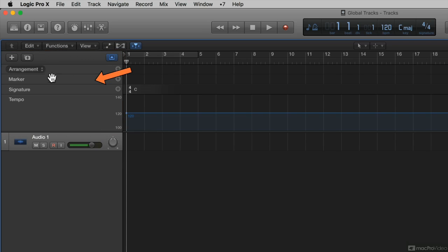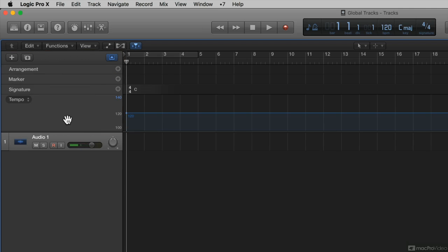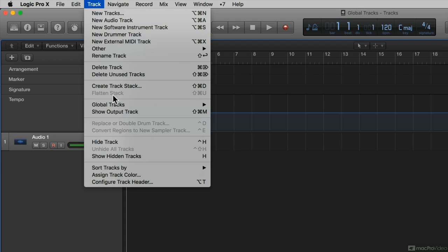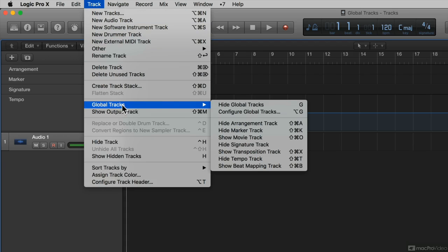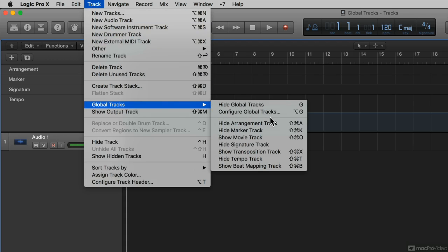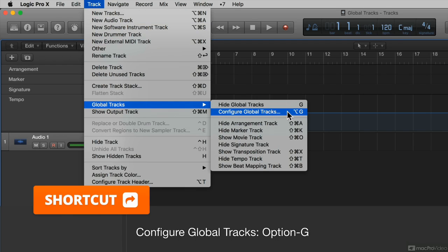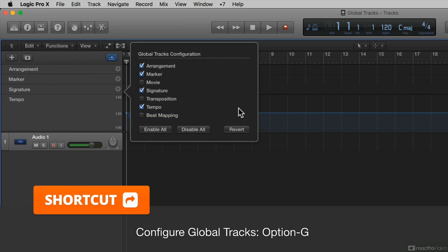So I see my arrangement, my marker, my signature, and my tempo global tracks. To choose which global tracks are displayed, I can go back to my track menu, and then come down to Global Tracks, and I can go to Configure Global Tracks, or use the shortcut Option G. I'll click that,